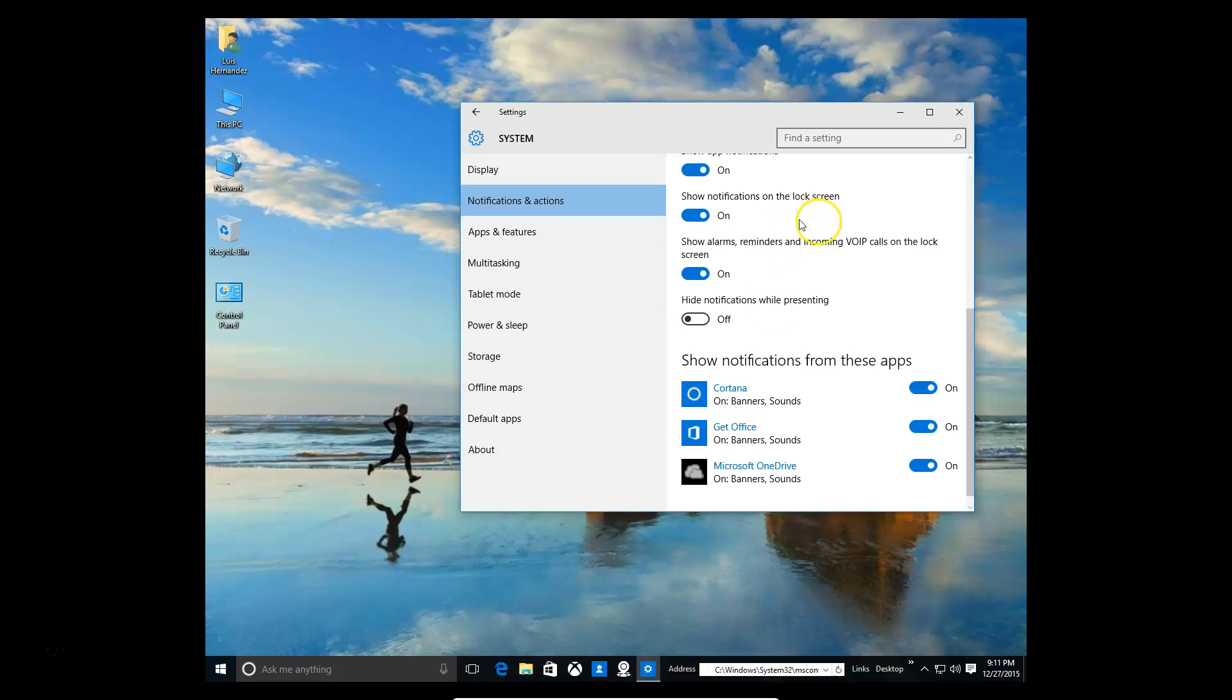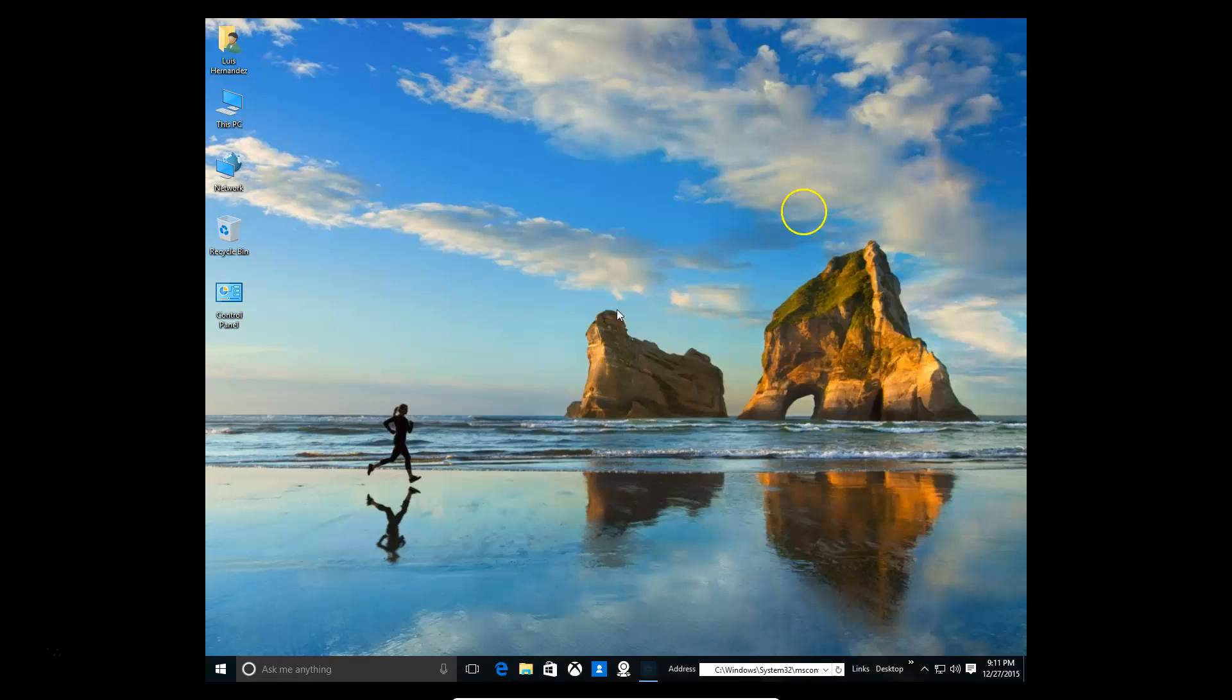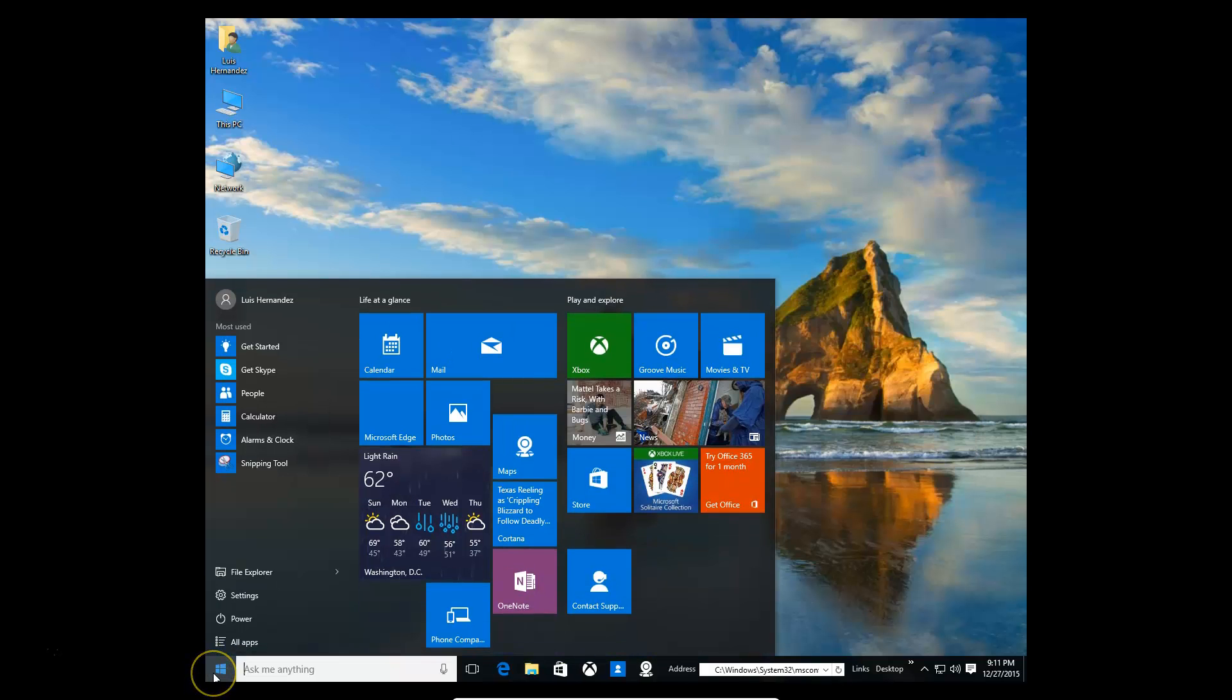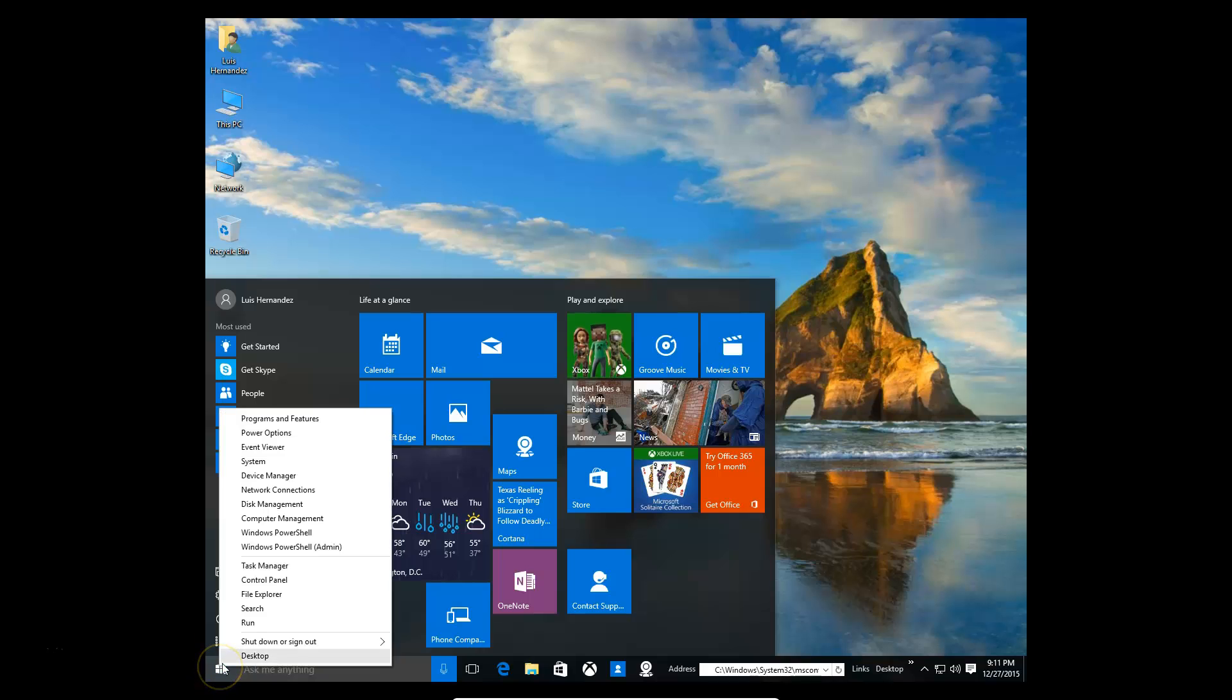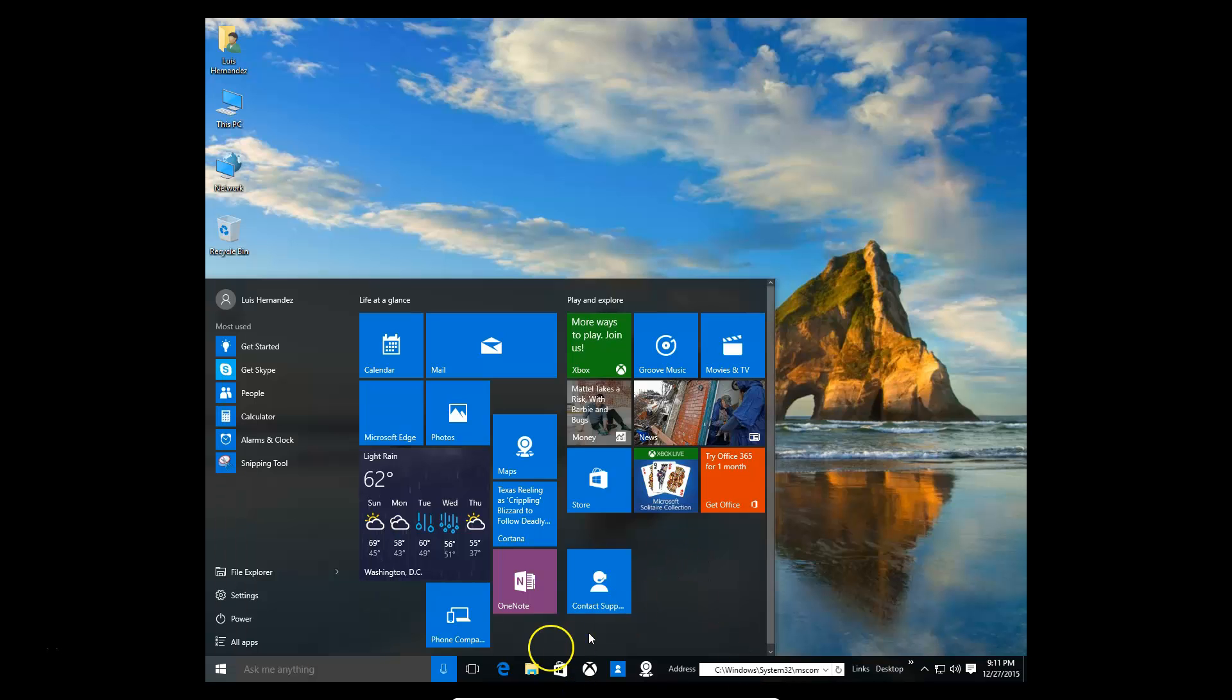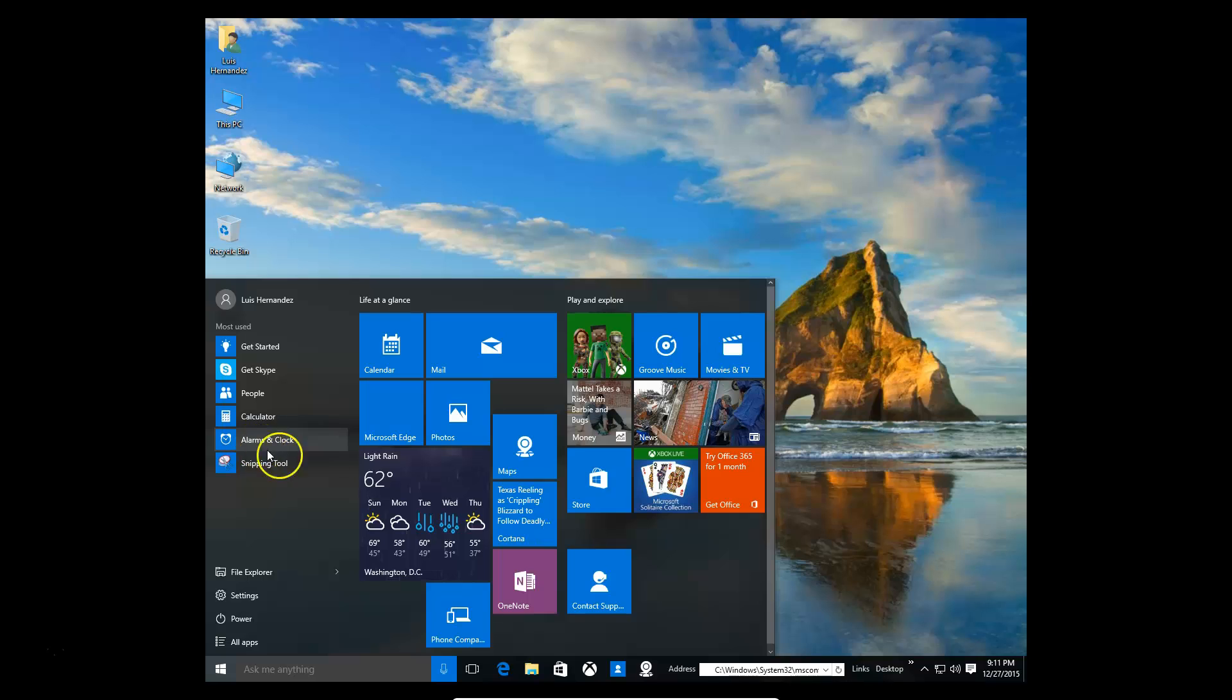That's pretty much it. That's how you can customize the start button or the start menu. And if you right click the start button, you can also get that menu I was talking about. That's about it. That's how you can customize that. Thanks for watching.